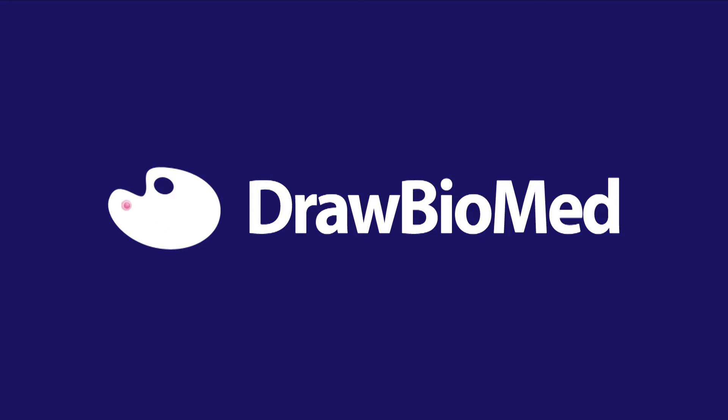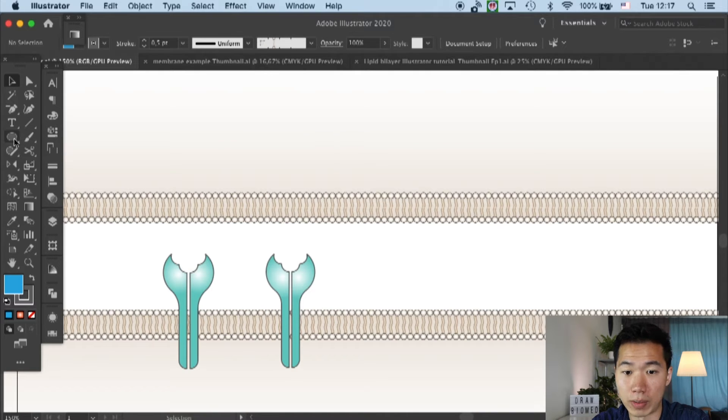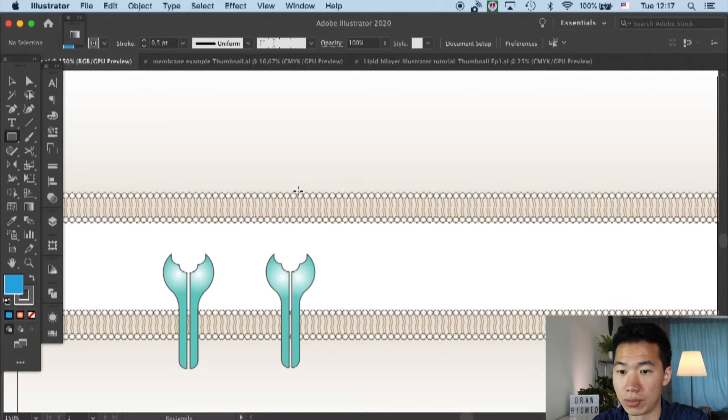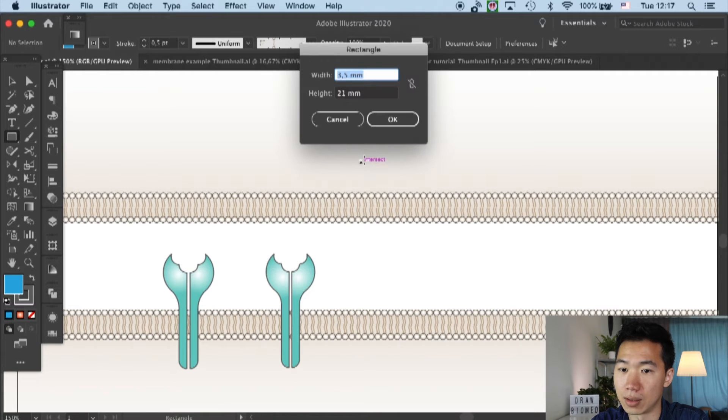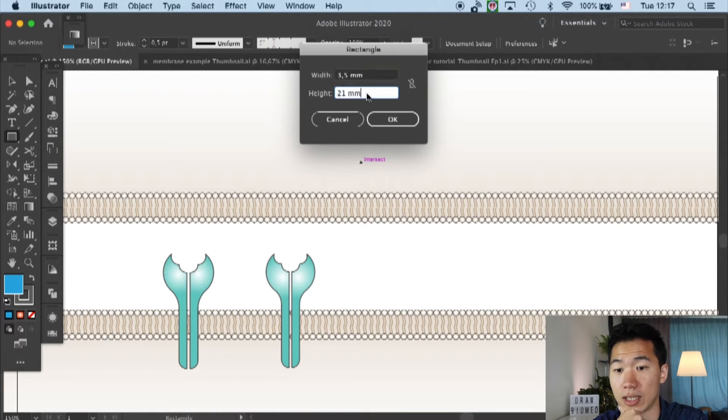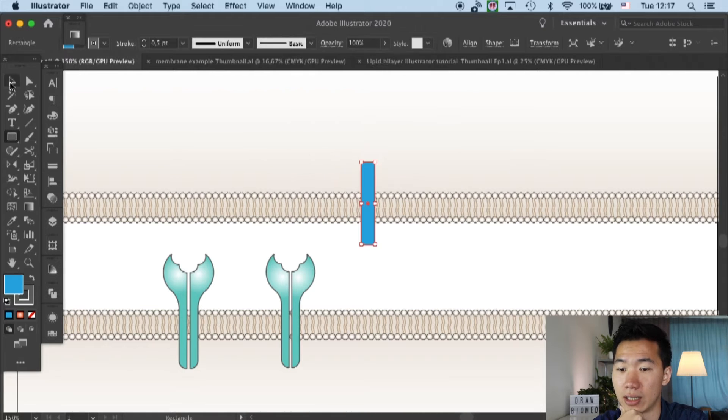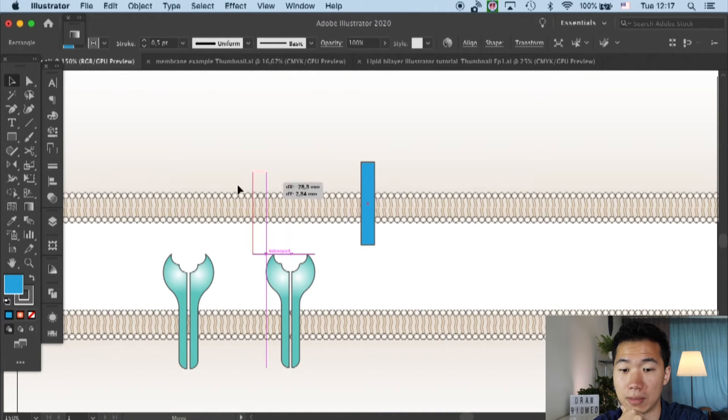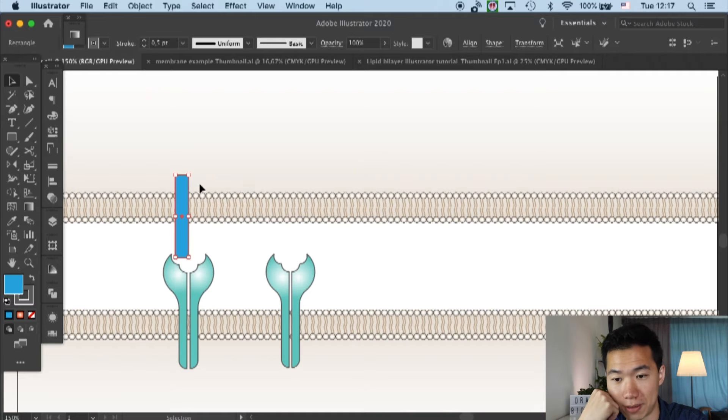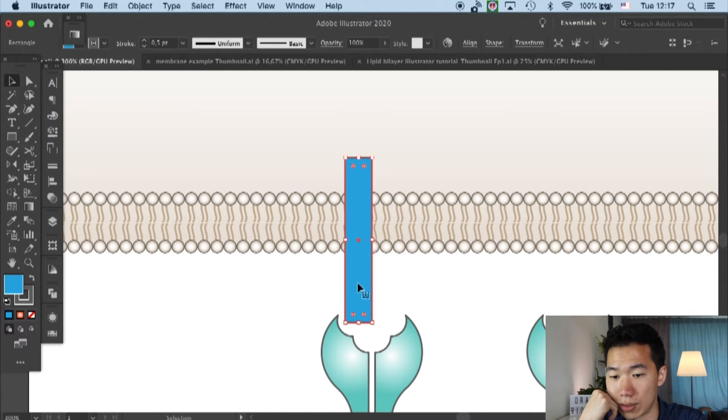Without further ado, let's get into it. We will first grab our rectangle tool and create a rectangle. The width is 2.5 millimeters and the height is 21. I will put them on top of our TCR and then I'll round the corners.